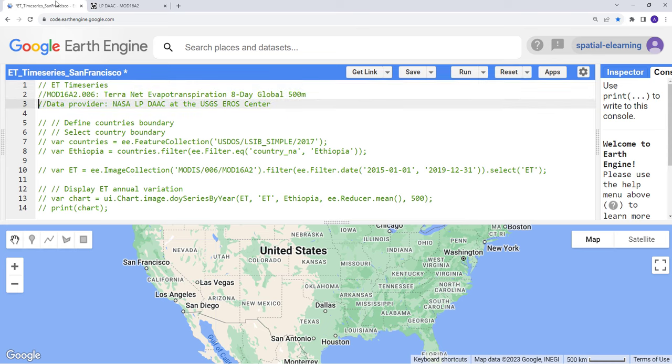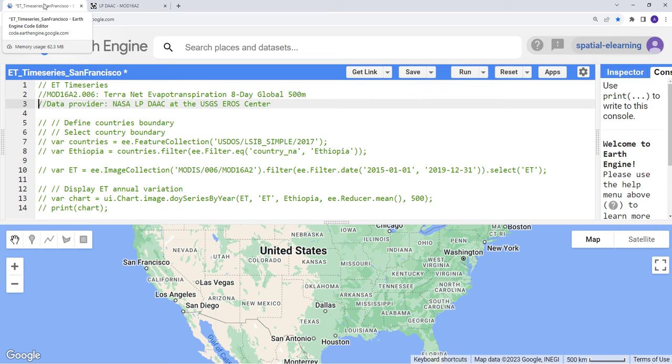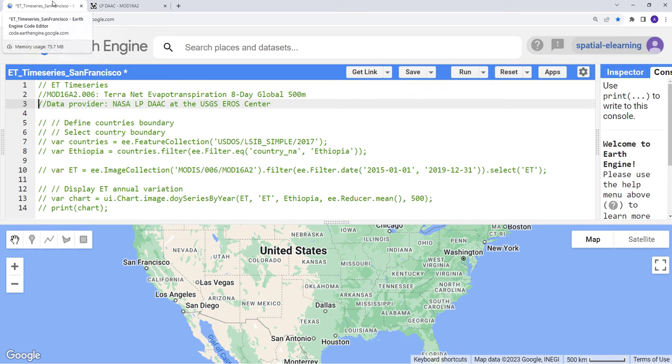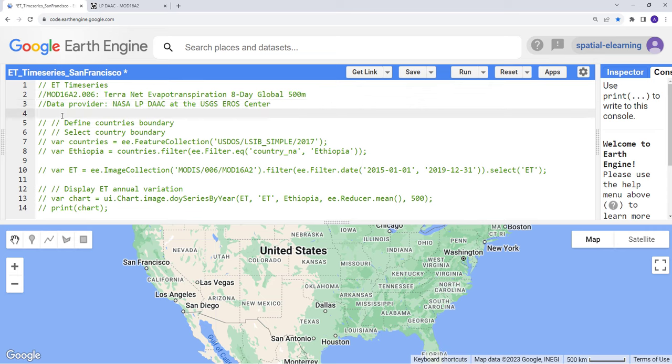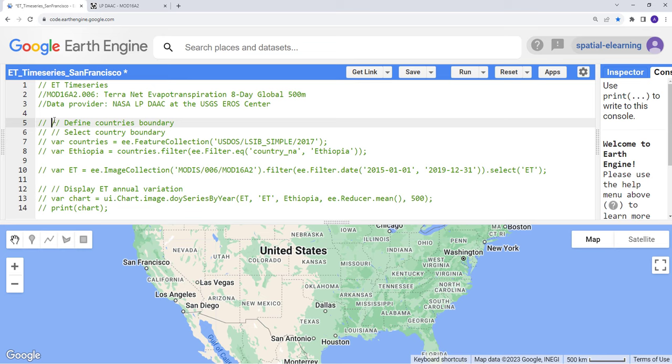If you're new to Earth Engine, Earth Engine is cloud computing for geospatial data analysis on the cloud. You need to have an Earth Engine account to run this. Just go to Google Earth Engine.com and sign up for an account for educational or research purposes to get a free account. If you have an Earth Engine account, disregard that. Let's get started.